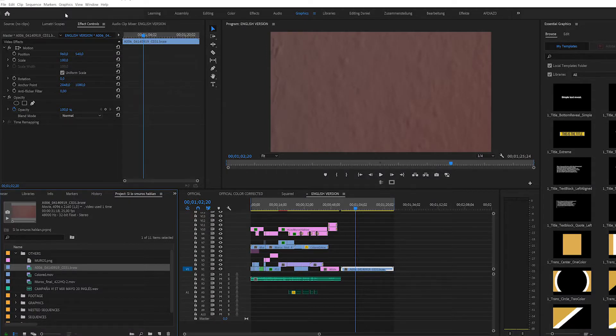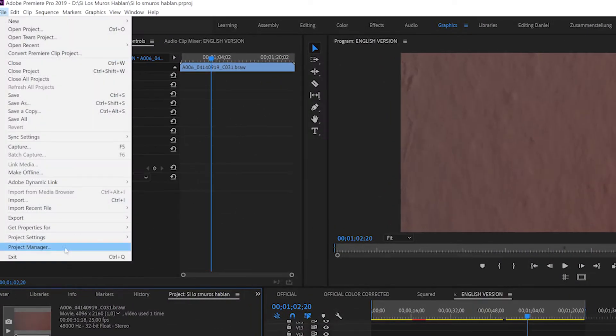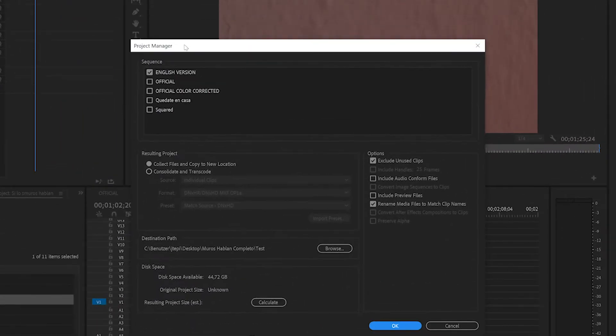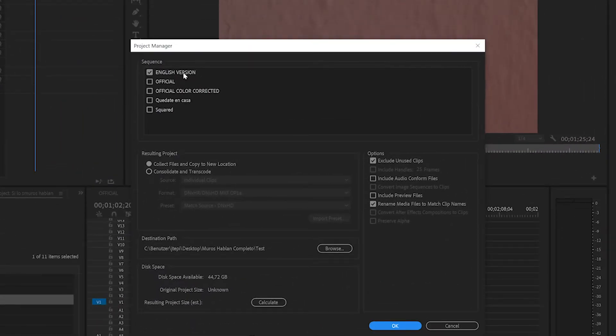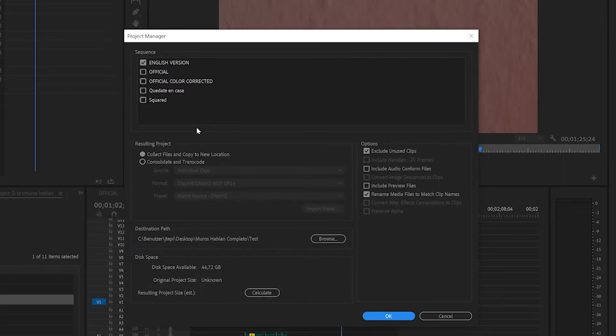Organize it all and drop the stuff I don't need. It's very easy, so here's how I did it. Go to File > Project Manager, select the sequence that you want to collect or consolidate — in my case just one sequence for this demonstration. Define the new location, select 'Collect Files and Copy to New Location', then hit the button.